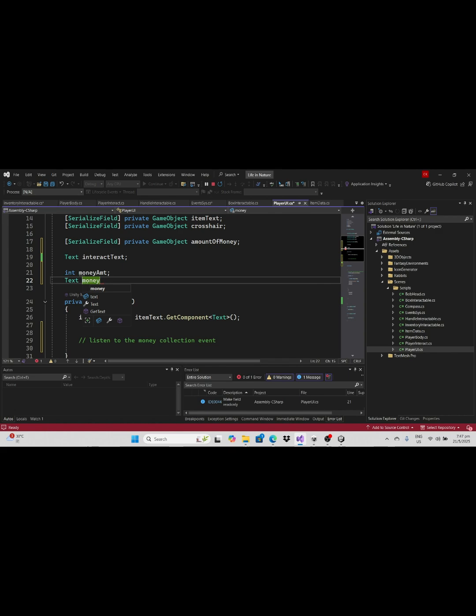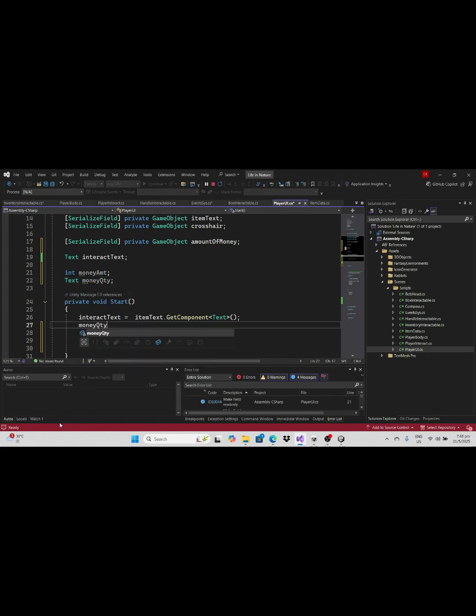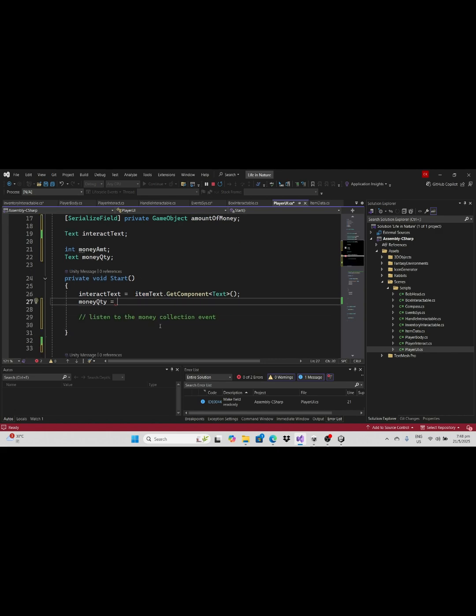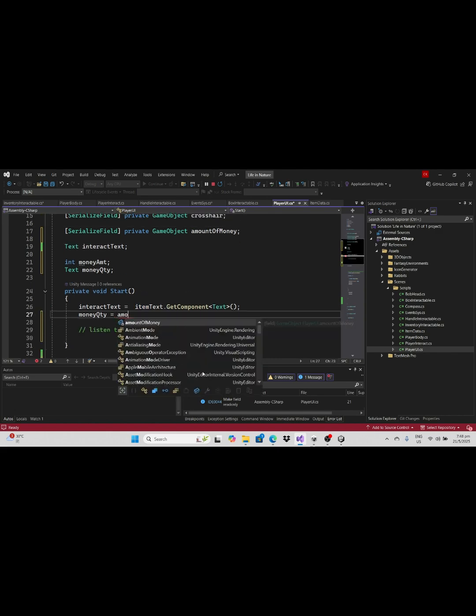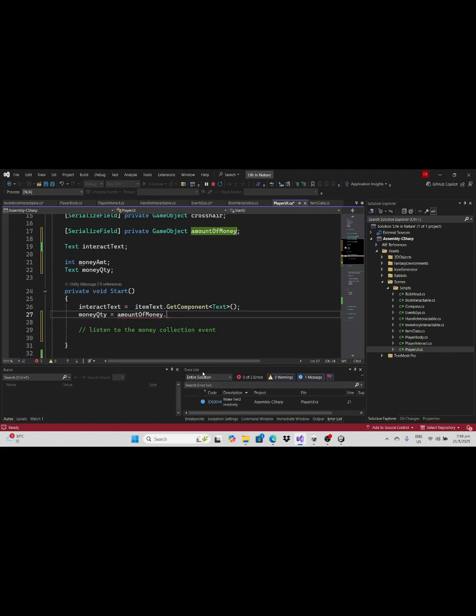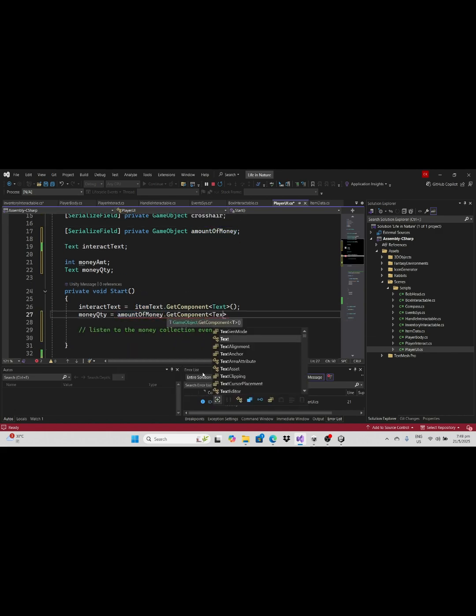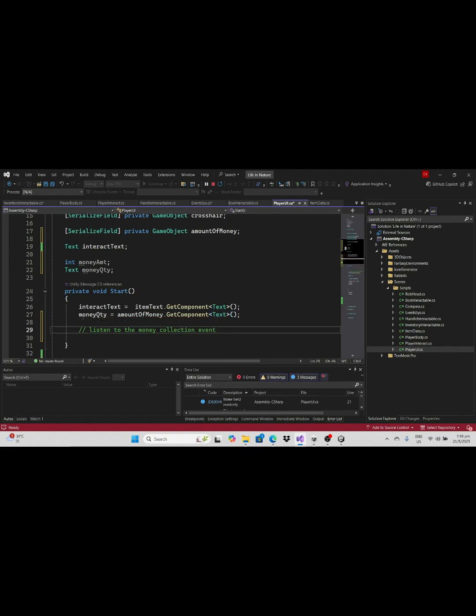In player UI let's define two variables called money amount and money quantity. Let's set the money quantity text to be equal to the game object where we grab the text property here.